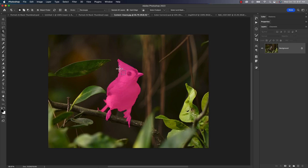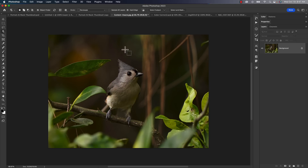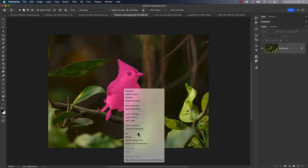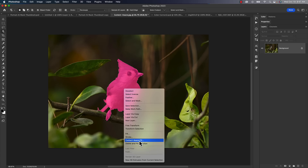The other new feature is called Delete and Fill. If you have a selection and you right-click in the middle, you can choose 'Delete and Fill Selection,' which is essentially doing content-aware in a way. You can see there's also content-aware fill there, so I would say try both of them.